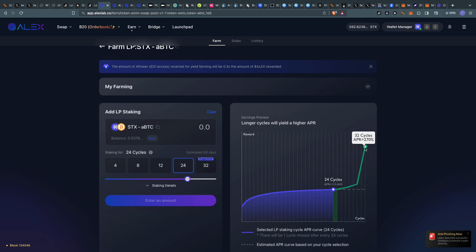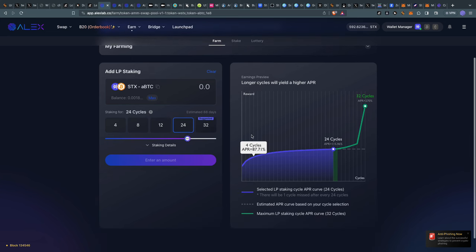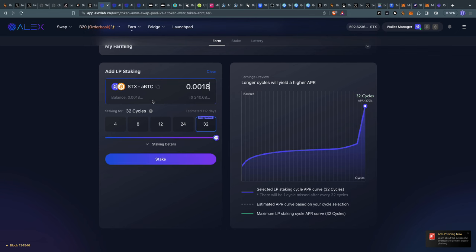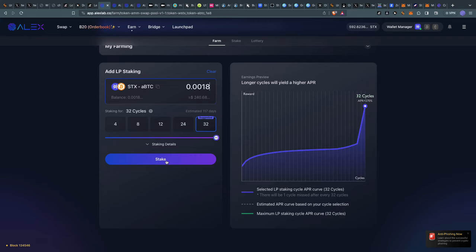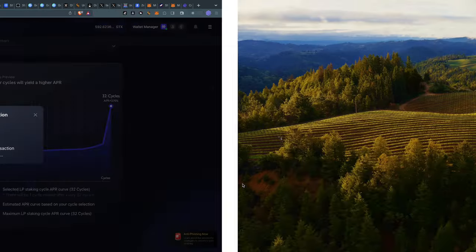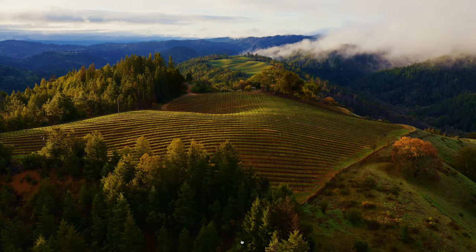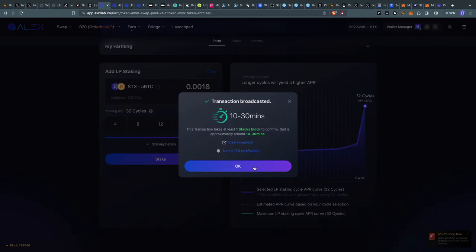The more cycles, the higher the cycle count, the better. If you want to hold this for almost a year, you can stake it for 32. For this example, let's go all in and choose 32 maximum. I'll click stake the LP token at 32 cycles, estimated 117 days. Confirm. You can't see this, but my wallet popped up to approve the transaction. Voila, transaction was approved. We just have to wait.